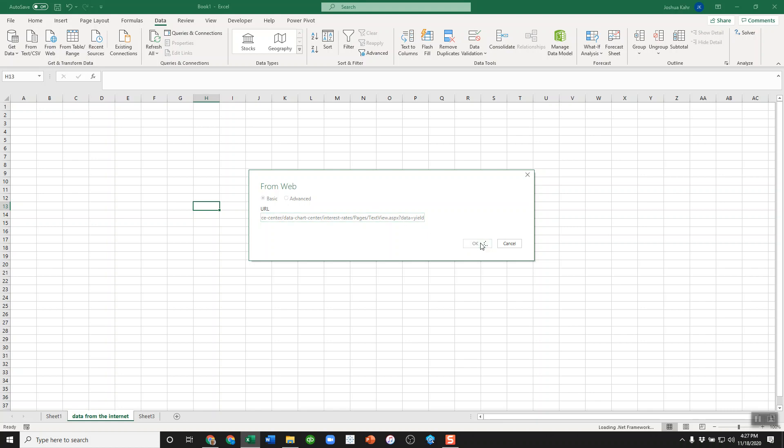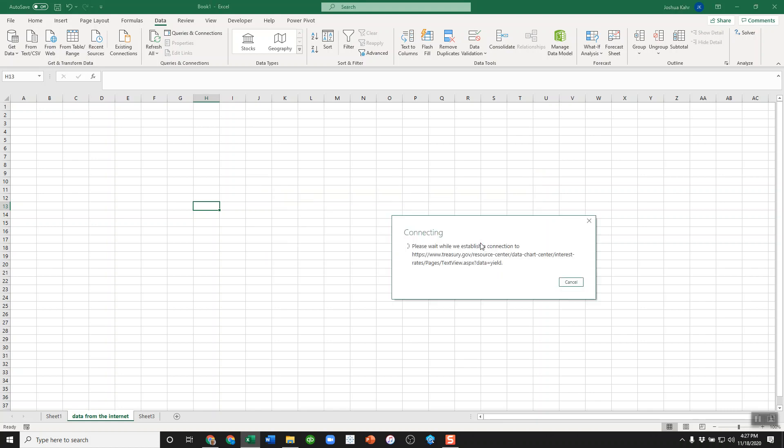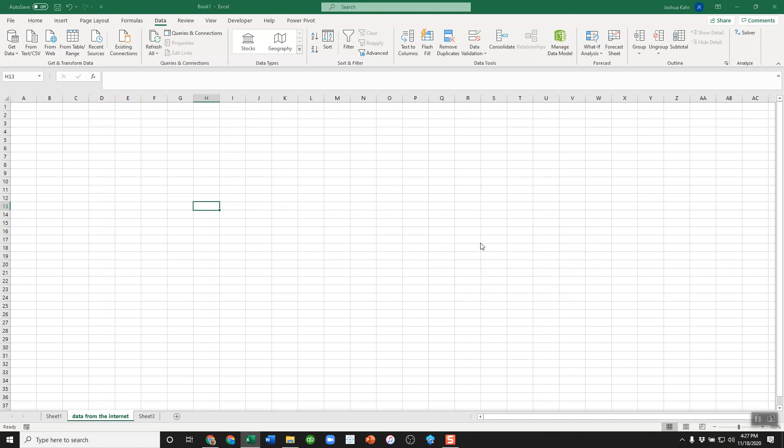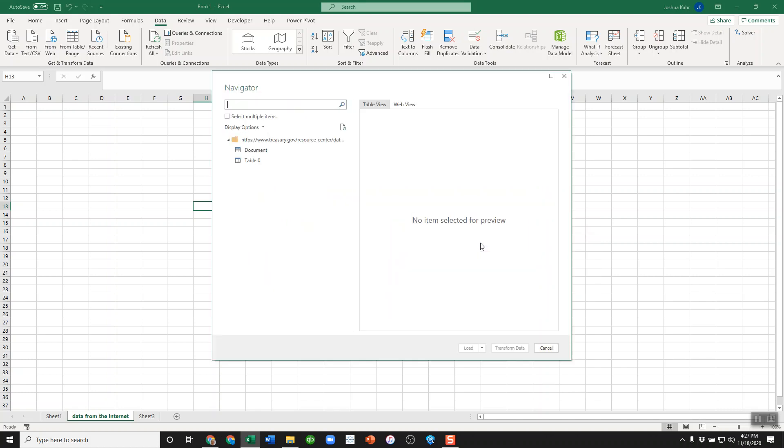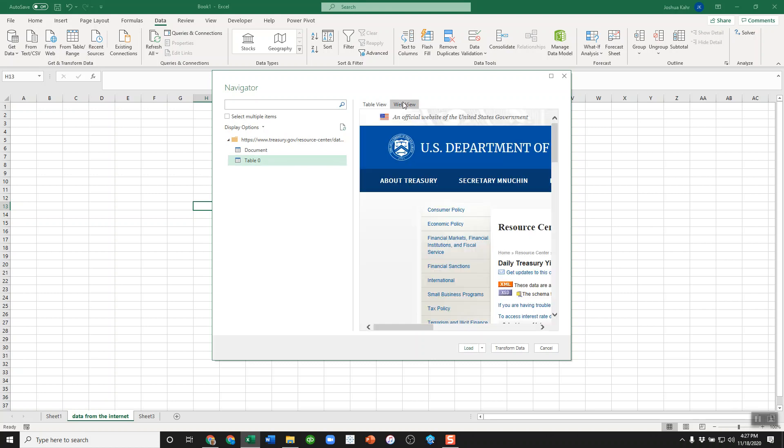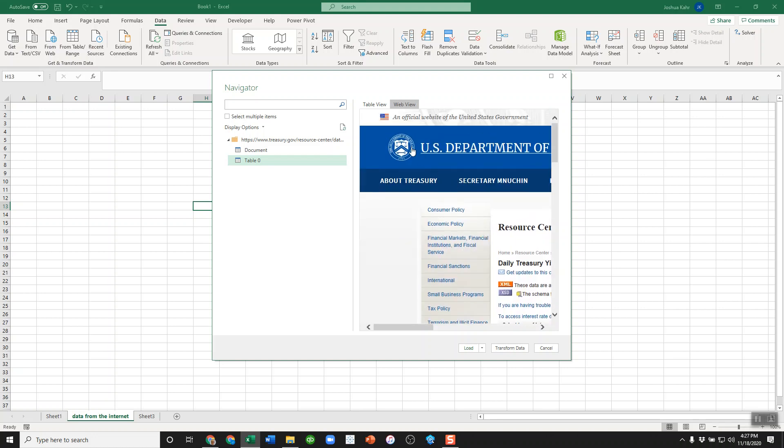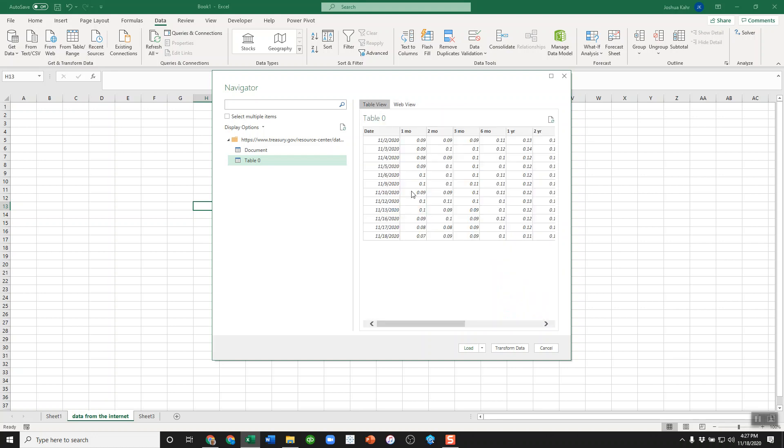I'll press okay, and then Excel goes to work and says, 'I'm going there.' And I see the page and I see that there is a table of information. Excel is pretty smart. If it sees a table, it says that's probably what you want. If you're not sure if that's what you want, if I press 'Web View,' it'll show you like the web. But if I go to 'Table'...